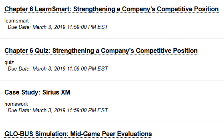Next we have the LearnSmart assignment for chapter six, the quiz, and the case study on Sirius XM. You should be familiar with the format of those, so I'm going to keep moving down.